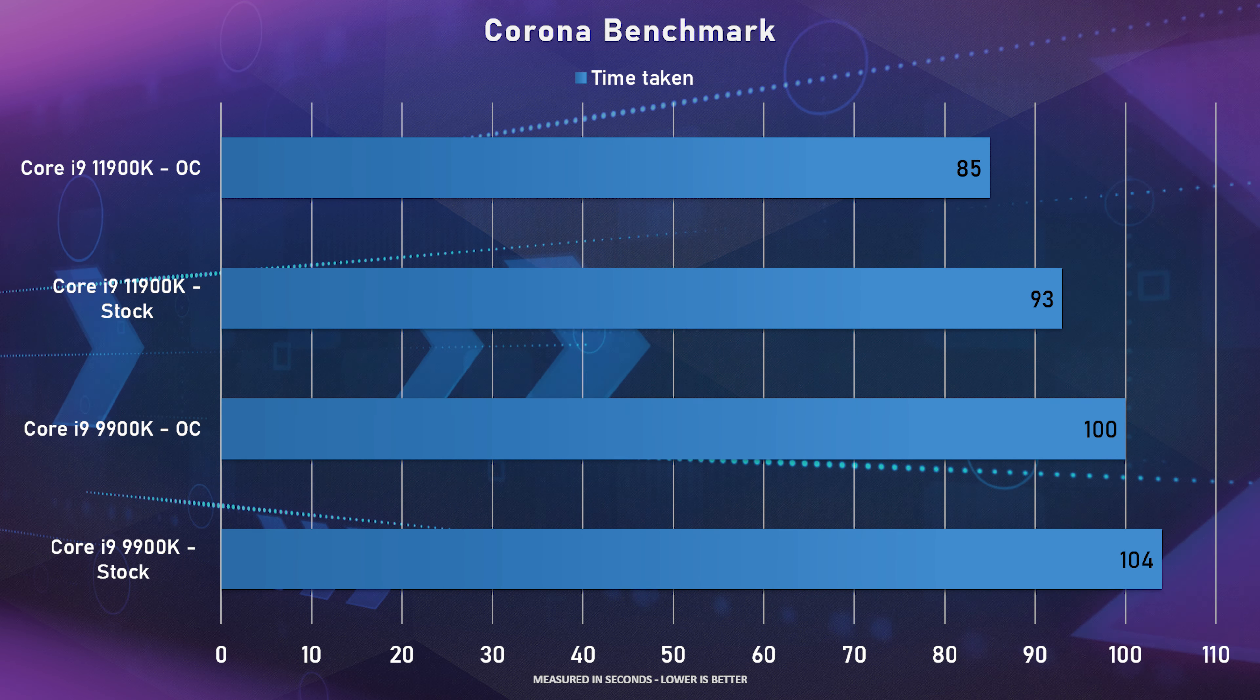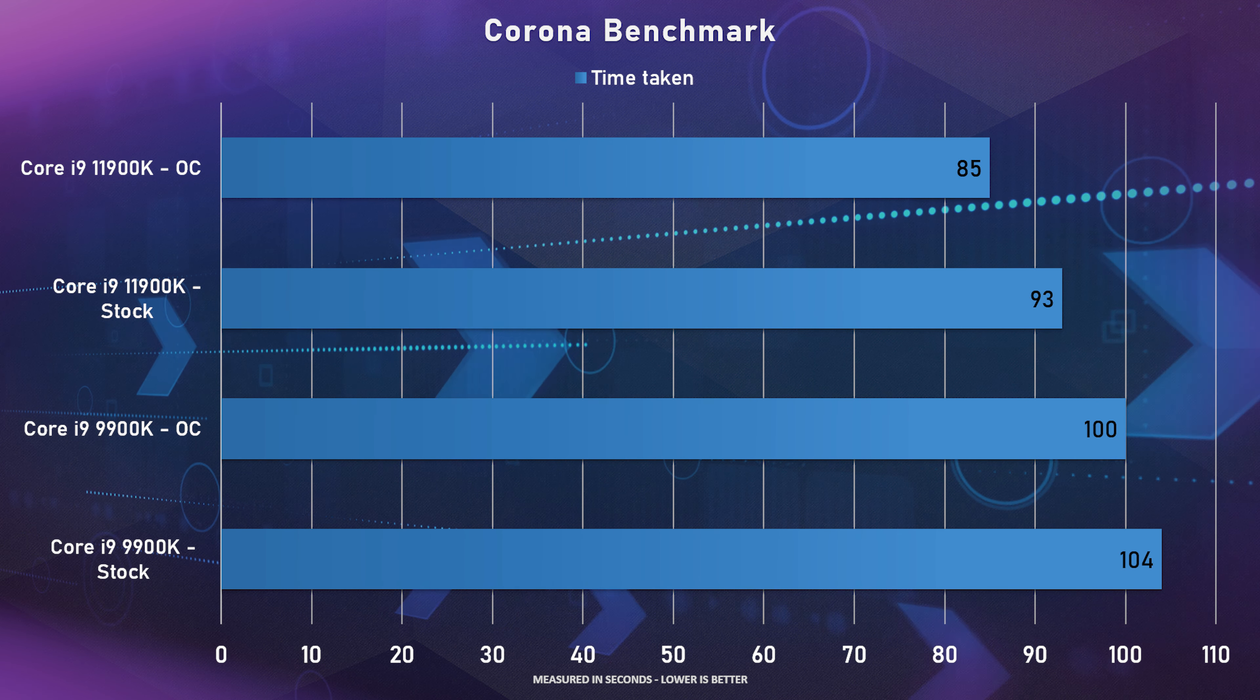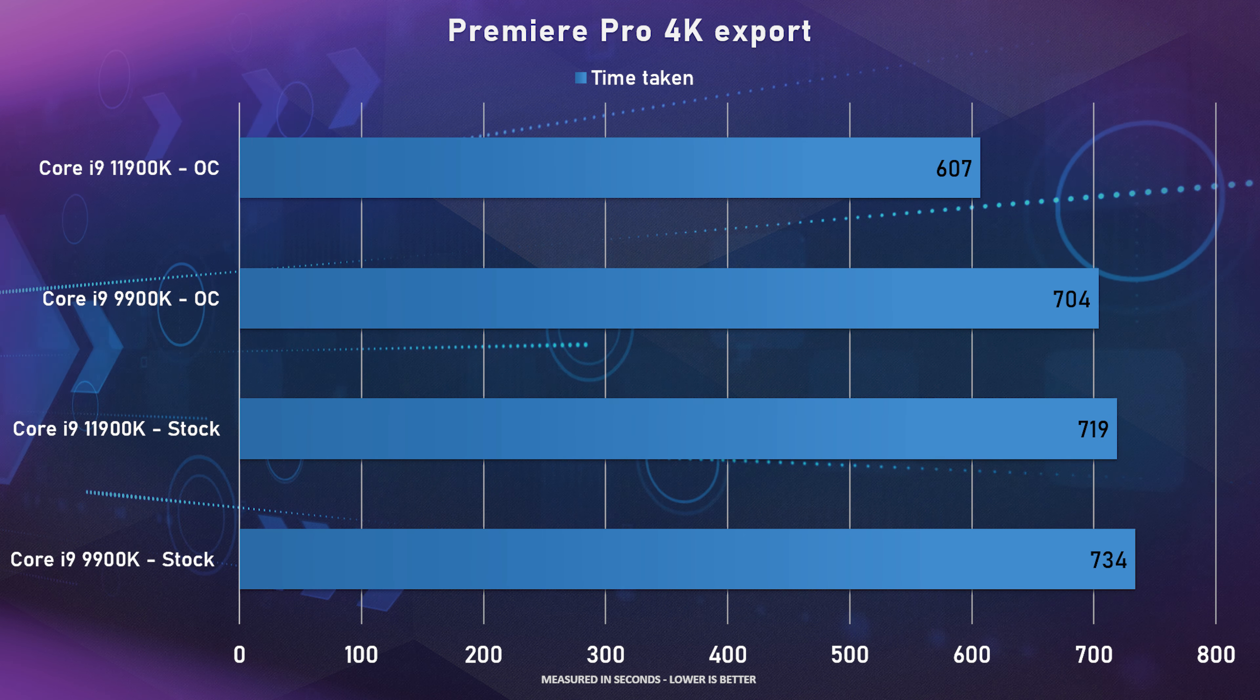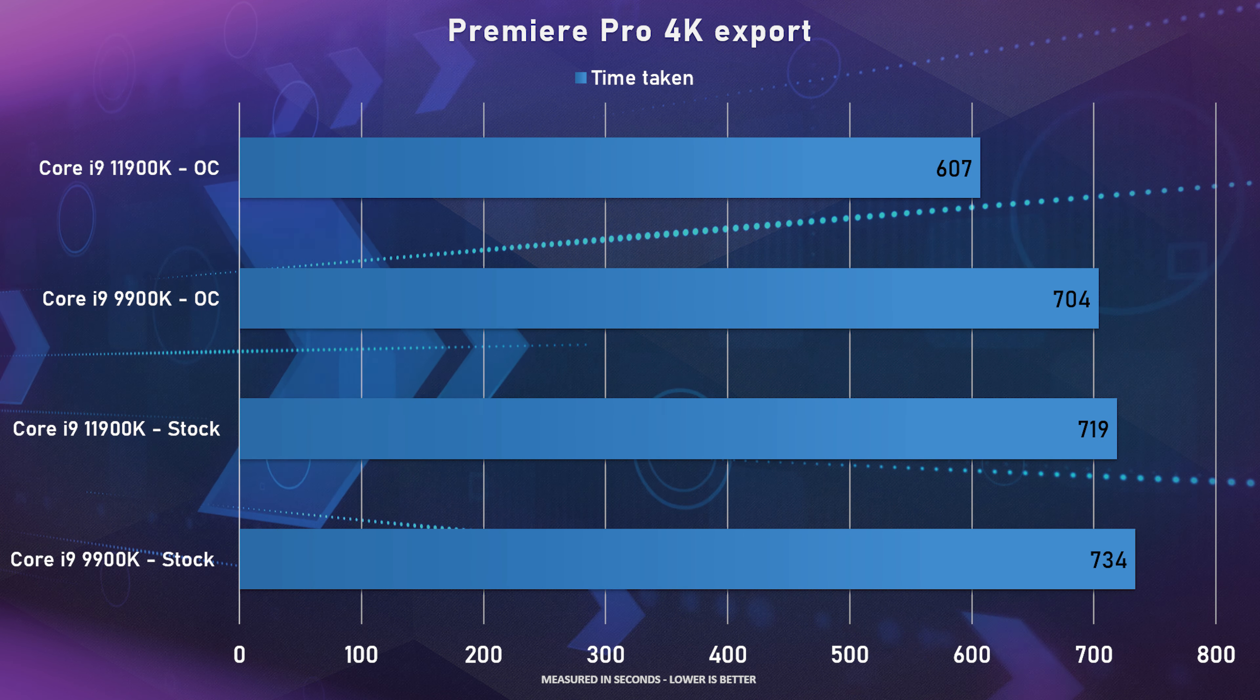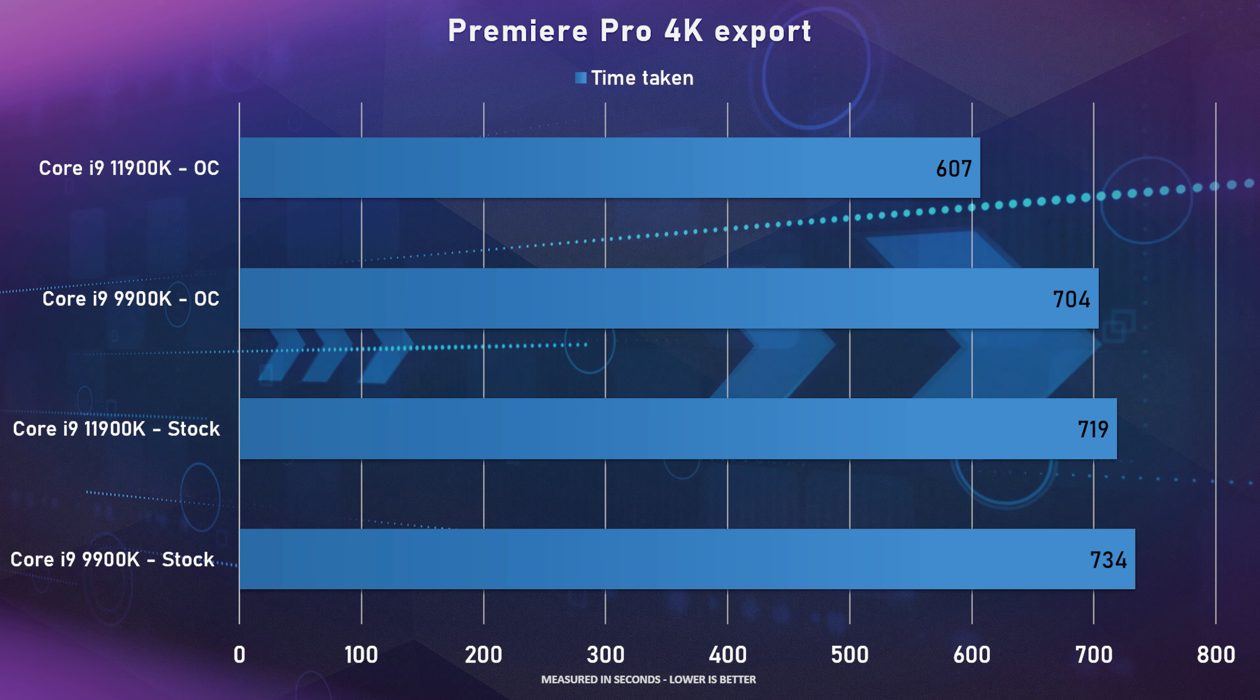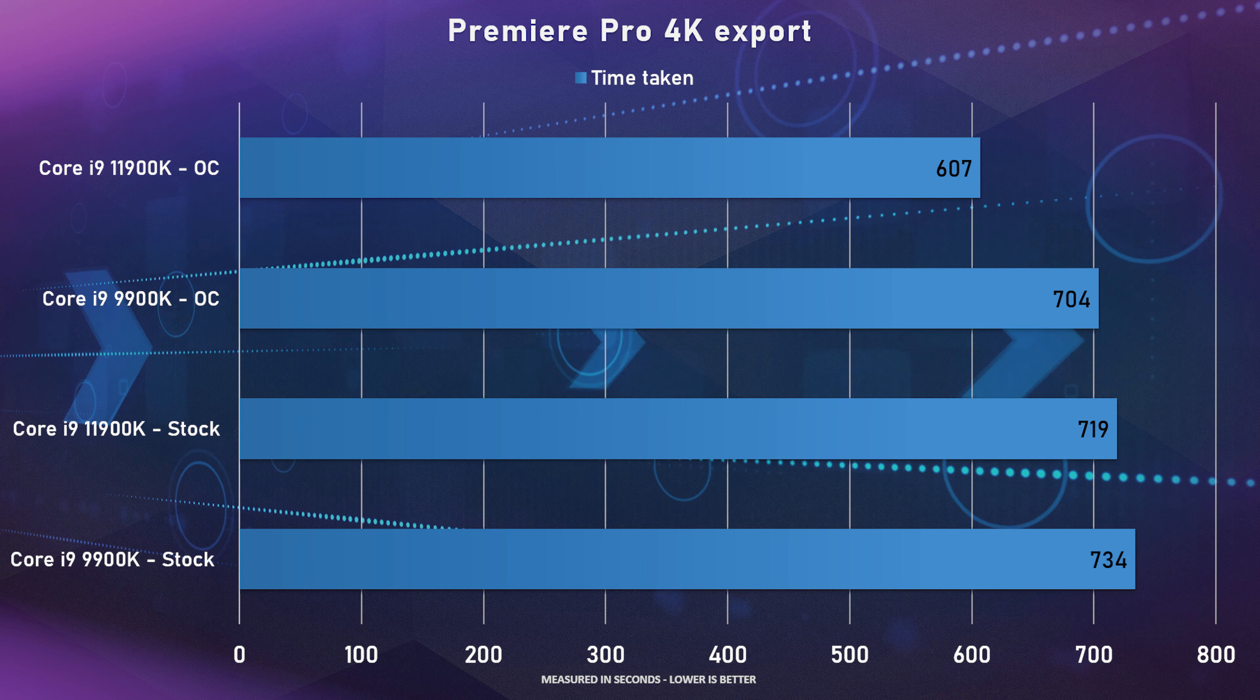Now for all of that we did compare it to our 9900K as well. We wanted to compare it with the 10900K but unfortunately we did get a dead sample and we weren't able to benchmark it compared with the others.